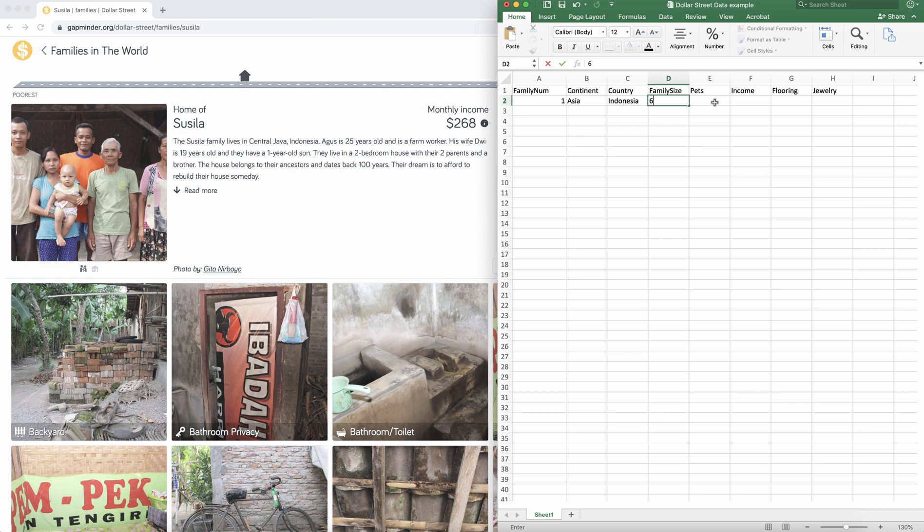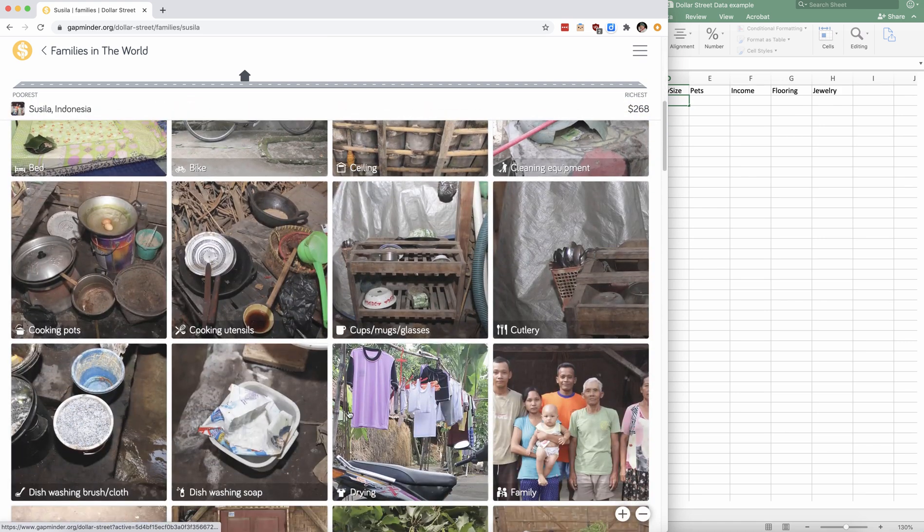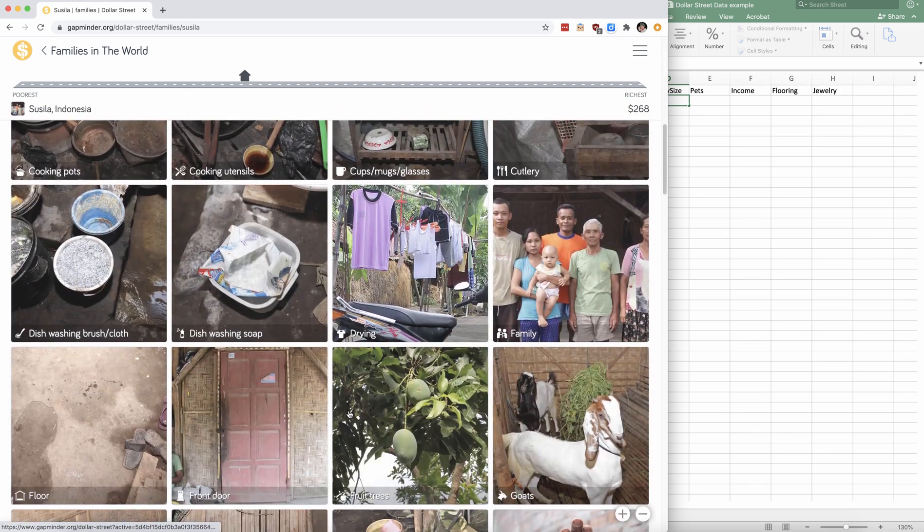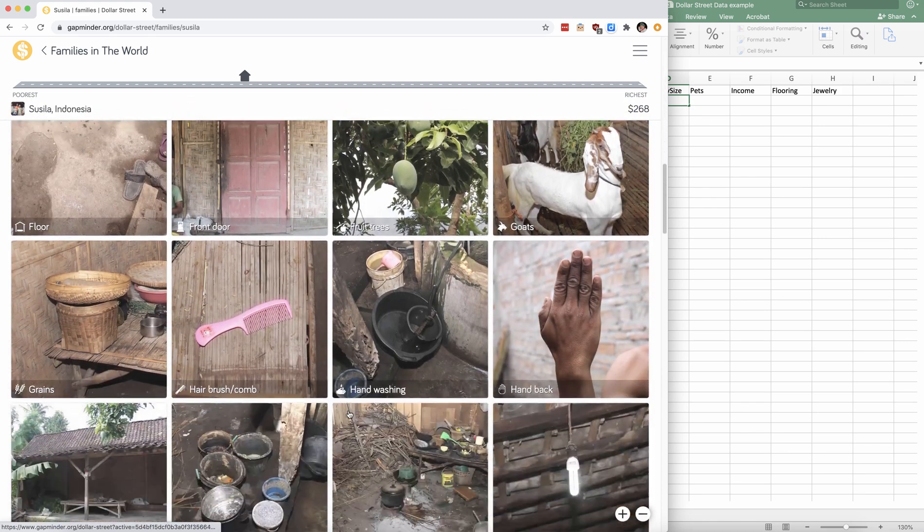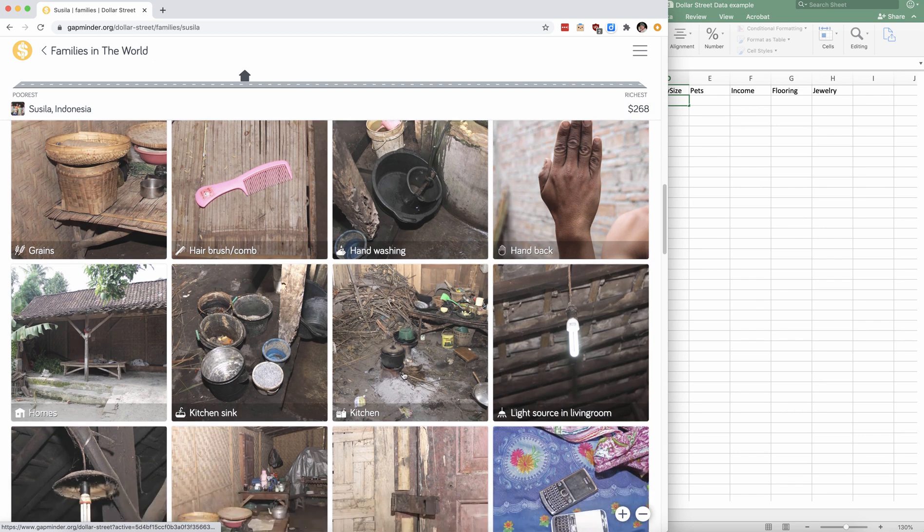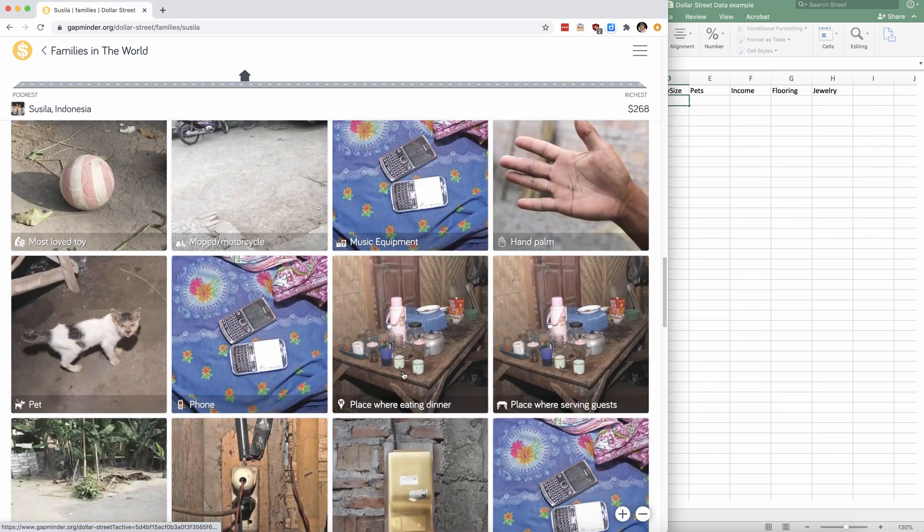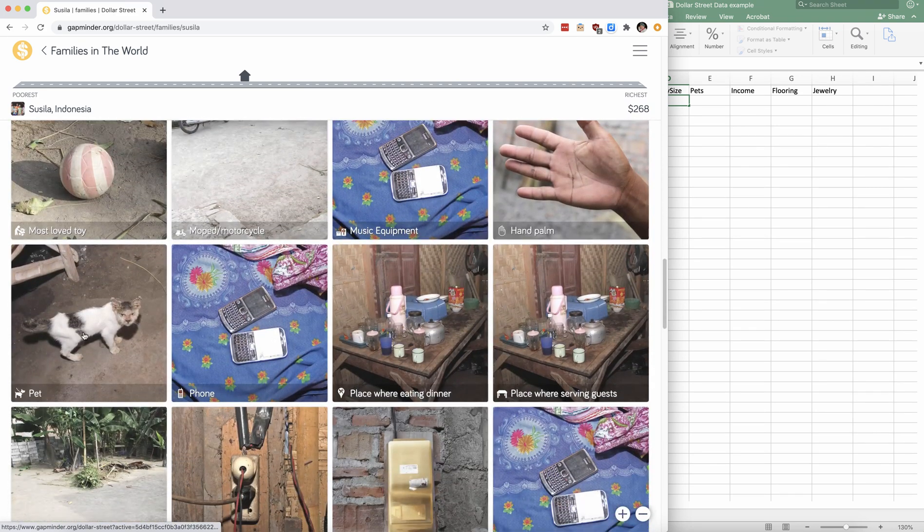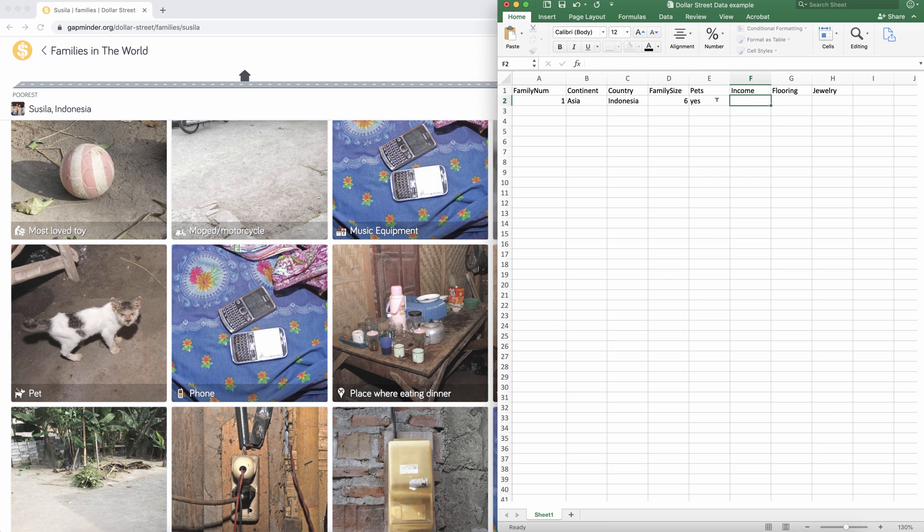And then let's say I'm curious about the pets that this family has. So I'm going to scroll through the pictures and see if they have any pets. I see goats. Oh, they do have a pet. So I will say, yes, they do have a pet. You could also decide to get a different variable and say that you want to count how many pets they have.